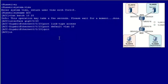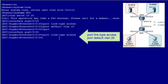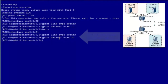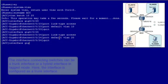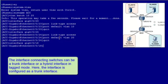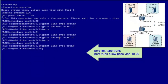Next, configure GE0/0/24, connected to user 2, as an access interface and add it to VLAN 20. Finally, configure GE0/0/18 on the ACC. The interface connecting switches can be a trunk interface or a hybrid interface in tagged mode. Here, GE0/0/18 is configured as a trunk interface because it needs to forward packets for both user 1 and user 2, so the interface is added to both VLAN 10 and VLAN 20.